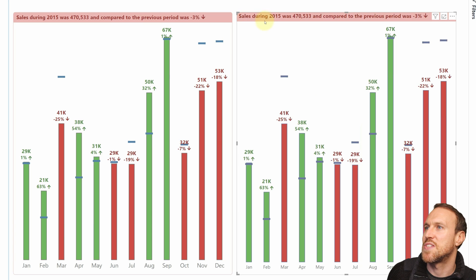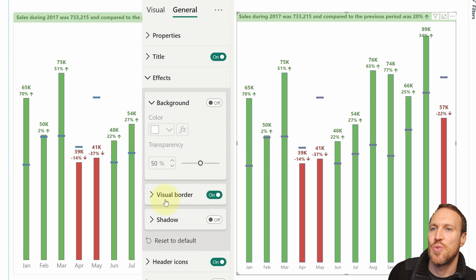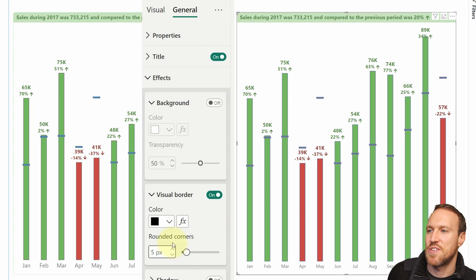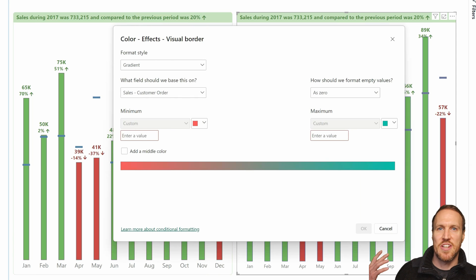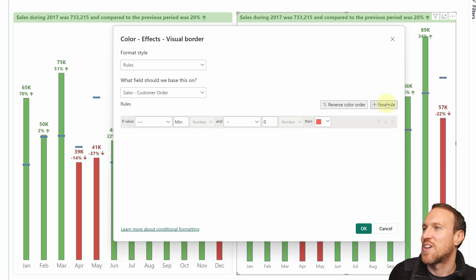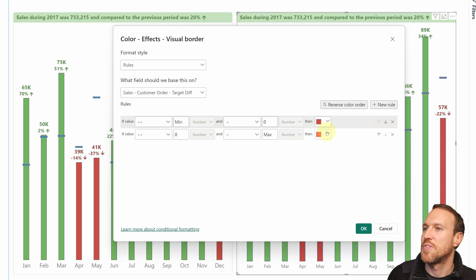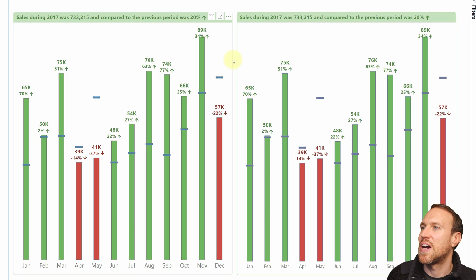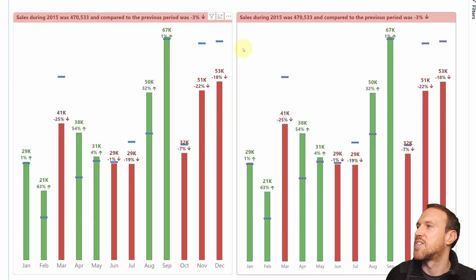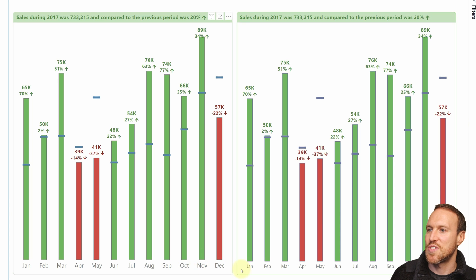Apply conditional formatting to the title as well. Under Title, Background, click conditional formatting, switch to Rules, search for Target Diff, add a rule: less than zero is light red, greater than or equal to zero is light green. Do the same for Text Color: darker red for below zero, darker green for above. Optionally add a border with conditional formatting using the same Target Diff rules. Switch to 2015 to verify the negative scenario turns red correctly.